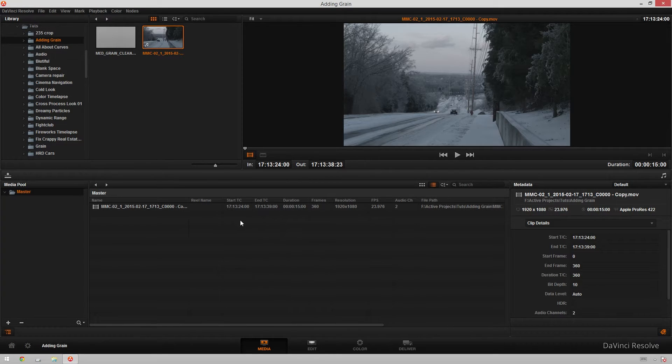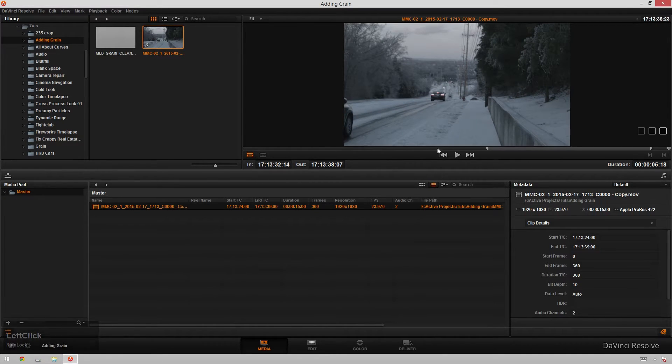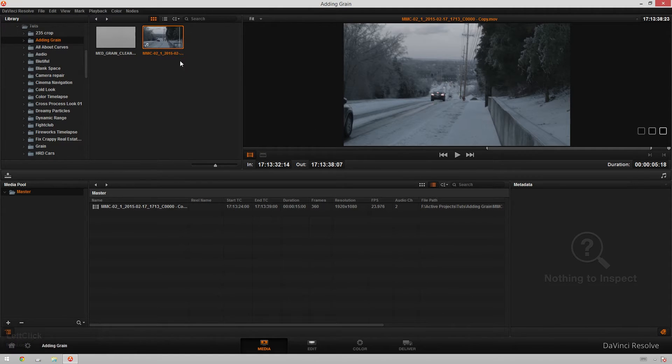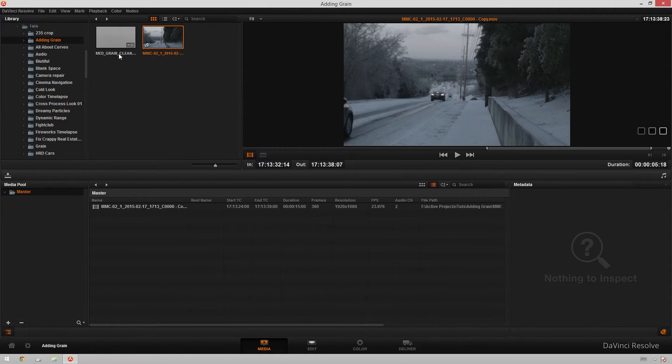You can see in my media page here, I've already got one clip selected and imported. It's looking great there, and then I've got my medium grain clean that I want to import that I got from Gorilla Grain. They're great guys, you should go check them out and buy their stuff.